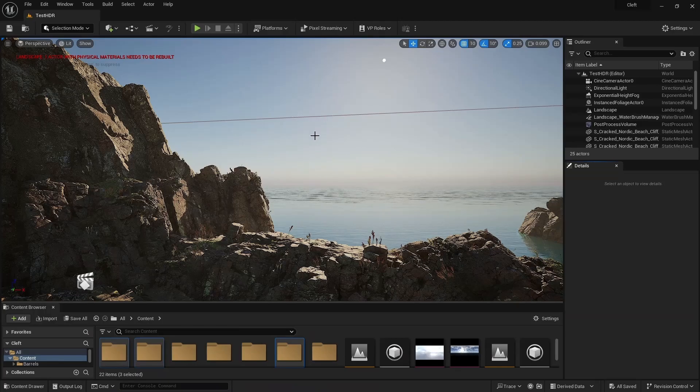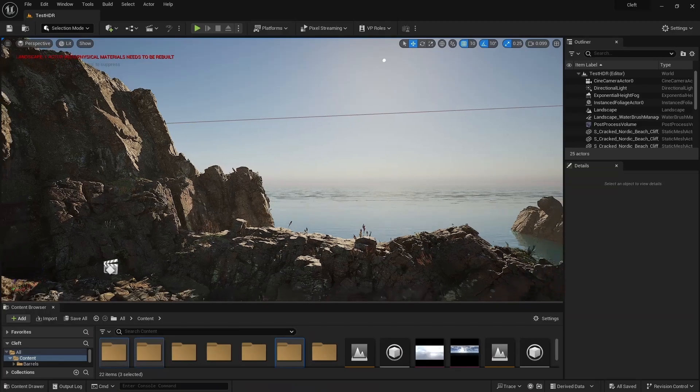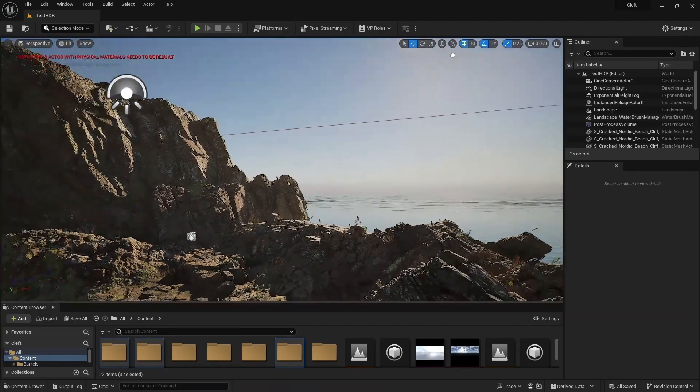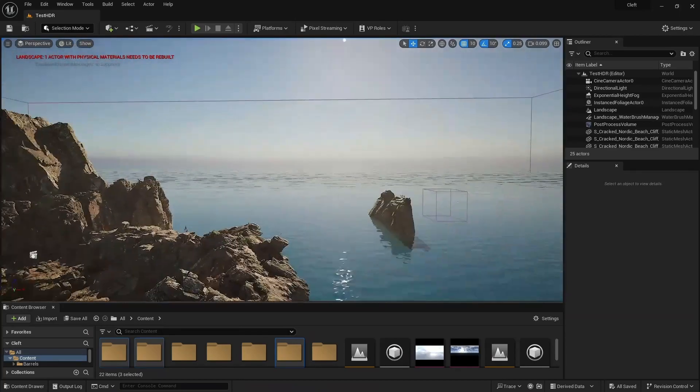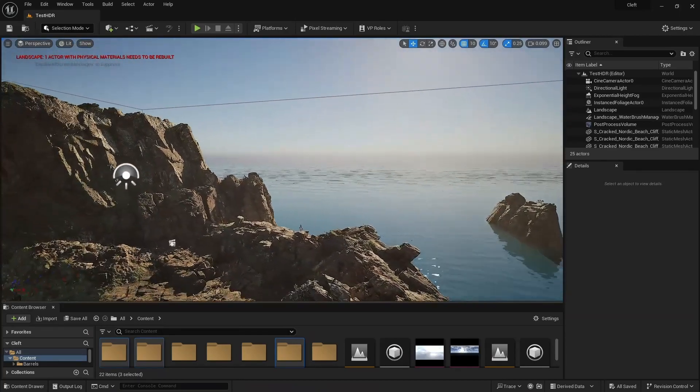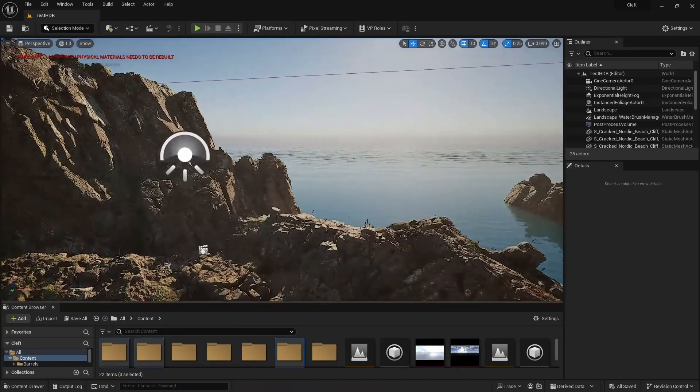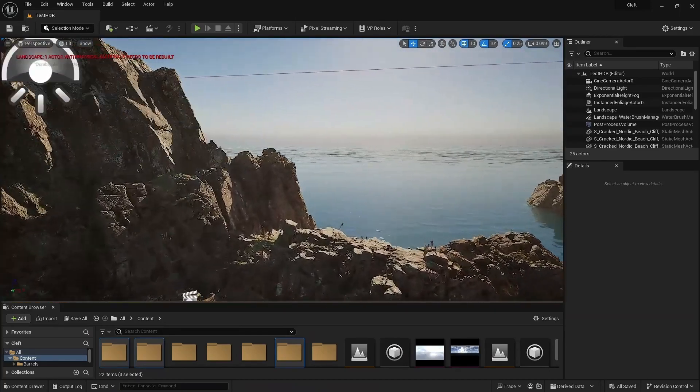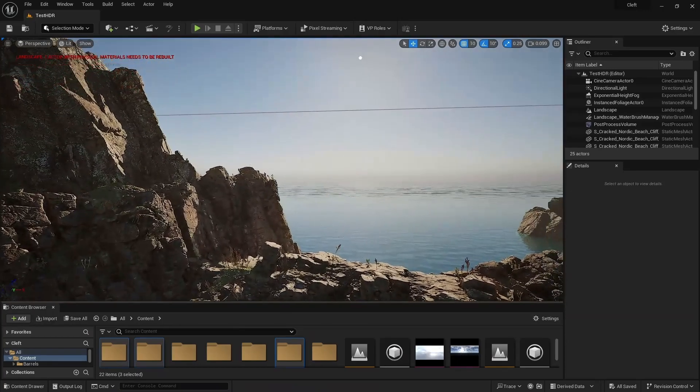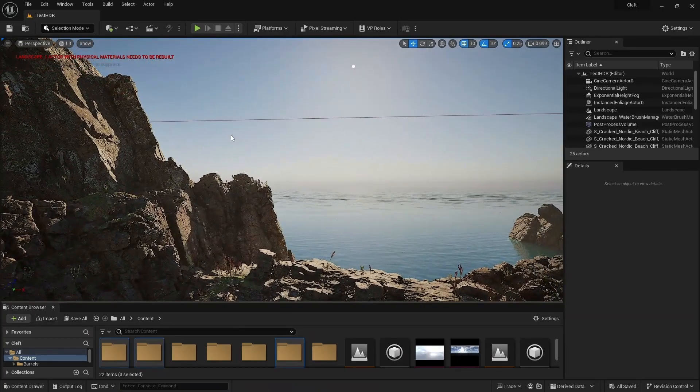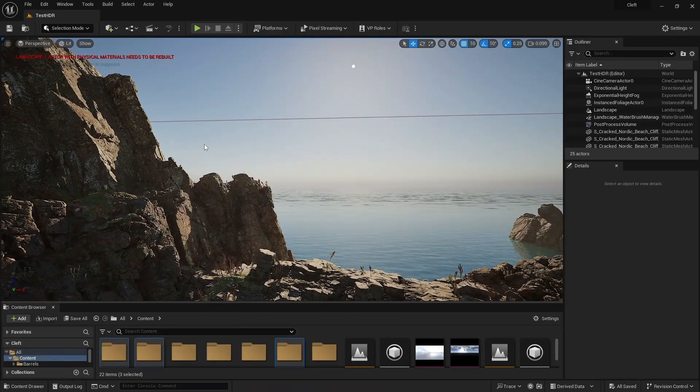We'll start with a level in Unreal, which I've populated with a few Quixel objects. I'd like to bring in a sky from Terrigen Sky, with the sun peaking right over the edge of the rock here.